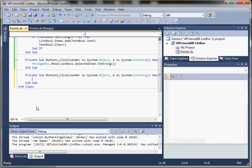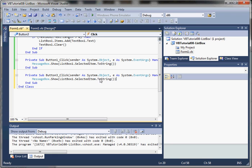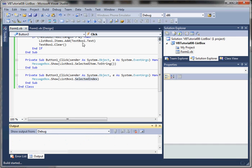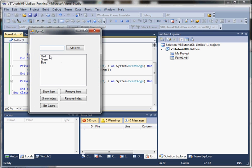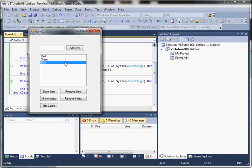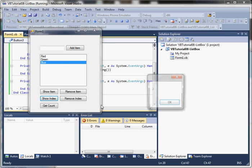We can also grab the index. Using a similar statement, instead of SelectedItem we use SelectedIndex — so listBox1.SelectedIndex. Whatever the user has highlighted: if it's red, we'll see index 0; if it's blue, we'll see index 2.